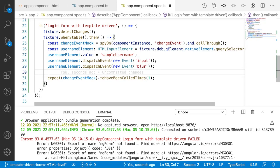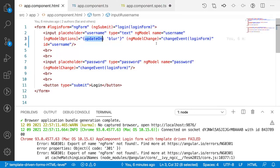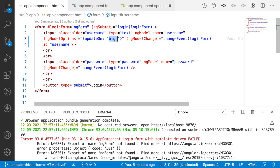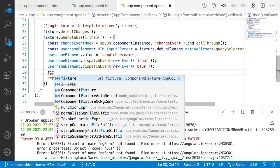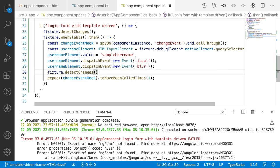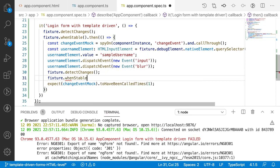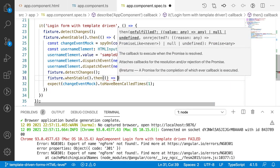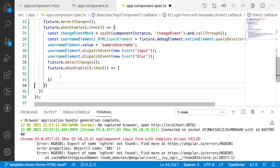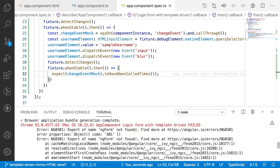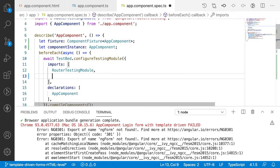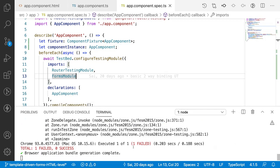After dispatching the input event, we also need to dispatch the blur event: `usernameElement.dispatchEvent(new Event('blur'))`. Whenever there is a blur event, two things happen: the input event changes the value of the element, and the blur event triggers the ngModelChange. Then I'll call `fixture.detectChanges()` again. There was an error — export of name `NgForm` not found — so I need to add `FormsModule` to the testing module. After adding it, it compiled successfully.